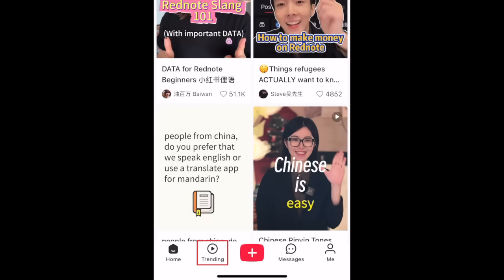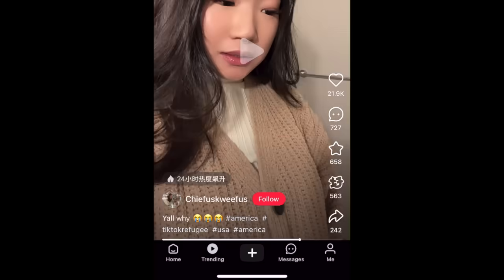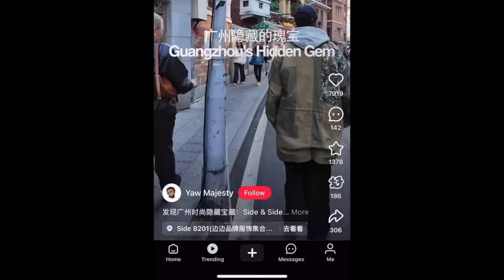The trending feed is structured more similarly to TikTok. Here you can just scroll and check out trending videos on the RedNote app.